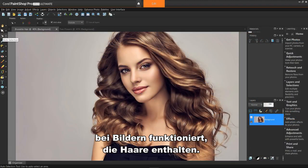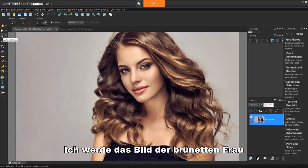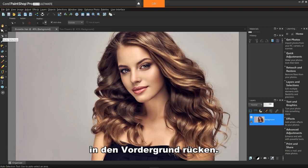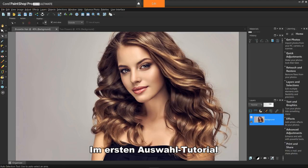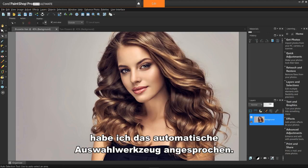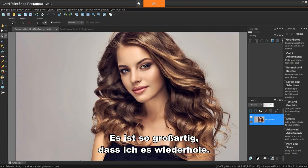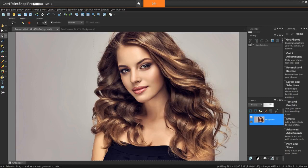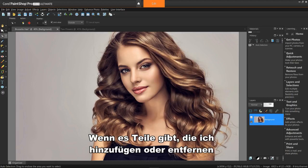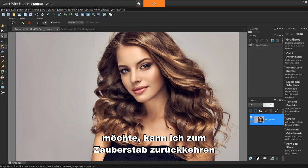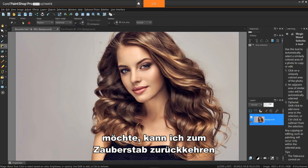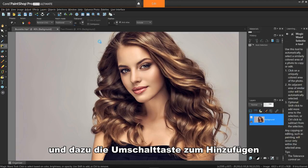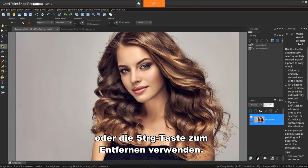Finally, let's see how this tool works on images containing hair. I'll bring the image of the brunette woman to the forefront. In the first selection tutorial, I touched on the auto selection tool — it's so awesome that it bears repeating again. I simply draw a marquee around the woman and her hair. If there are parts I want to add or subtract, I can then return to the Magic Wand to do so, using the SHIFT key to add or the CTRL key to subtract.